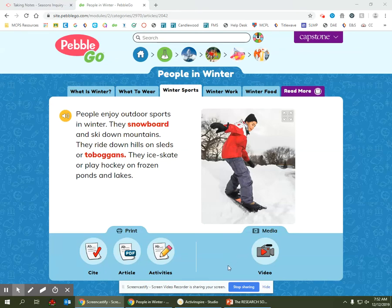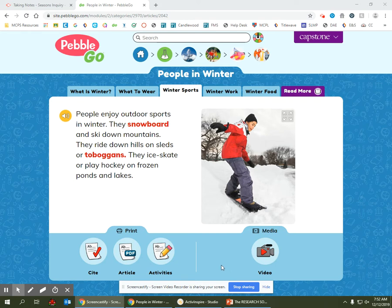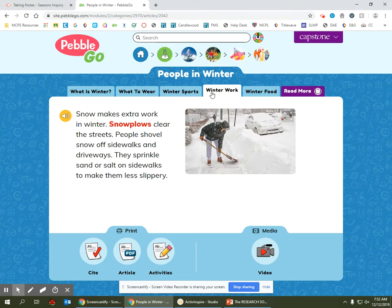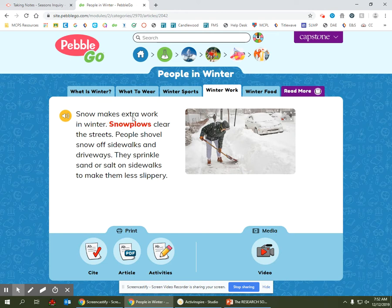Okay, so now let's keep taking notes. The next thing we're going to read about is winter work, so I'm going to click on that tab. Let's read the first sentence: snow makes extra work in winter.